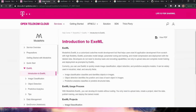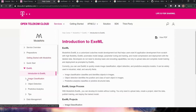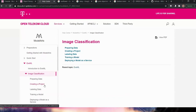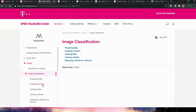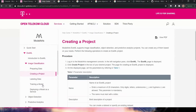Here you can see the documentation of ExML, provided with detailed descriptions of each service. On the left side you can see how you should prepare the data — for example, if I hit image classification, you can see how to prepare the data, create a project, label the data, train the model, and deploy it as a service in OTC.